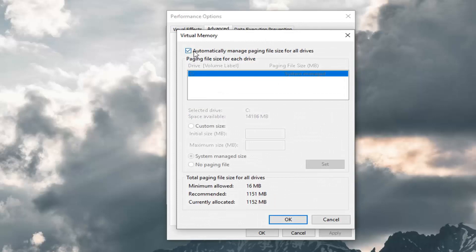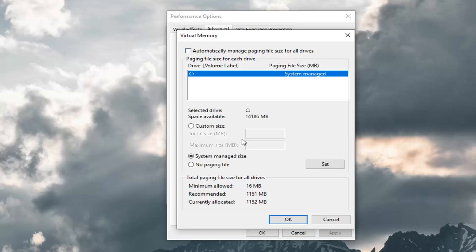You want to uncheck the box where it says automatically manage paging file size for all drives, and you can select the custom size here.